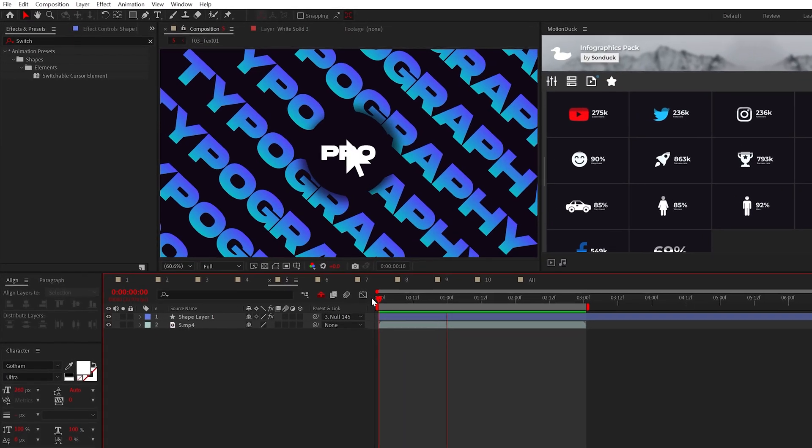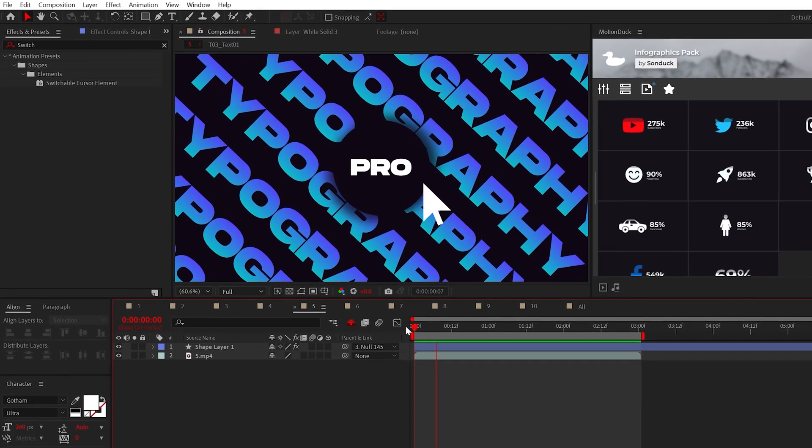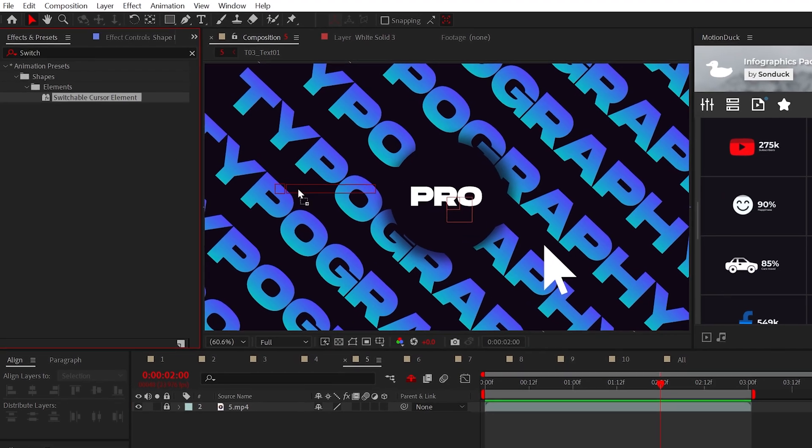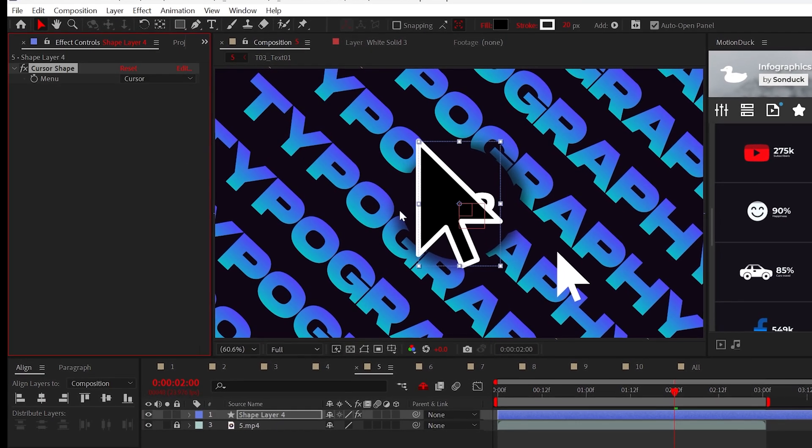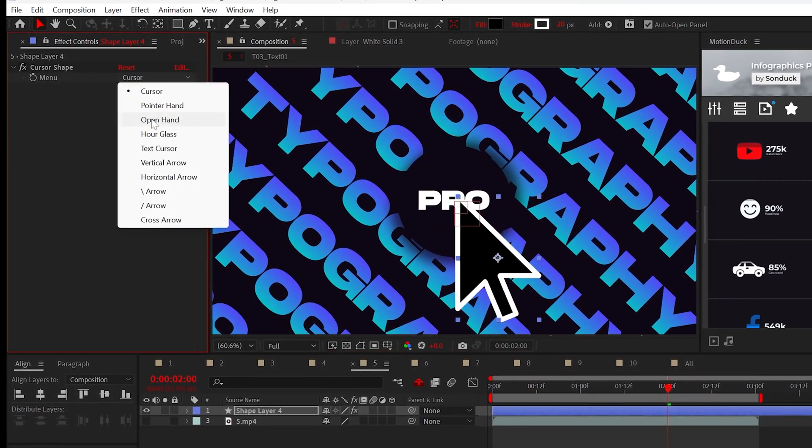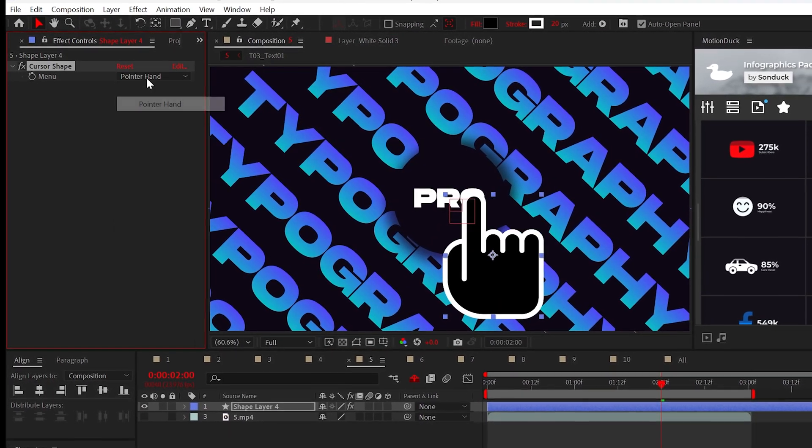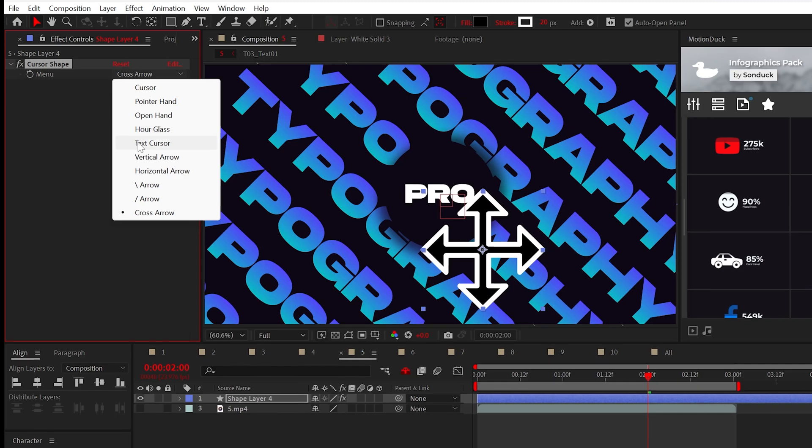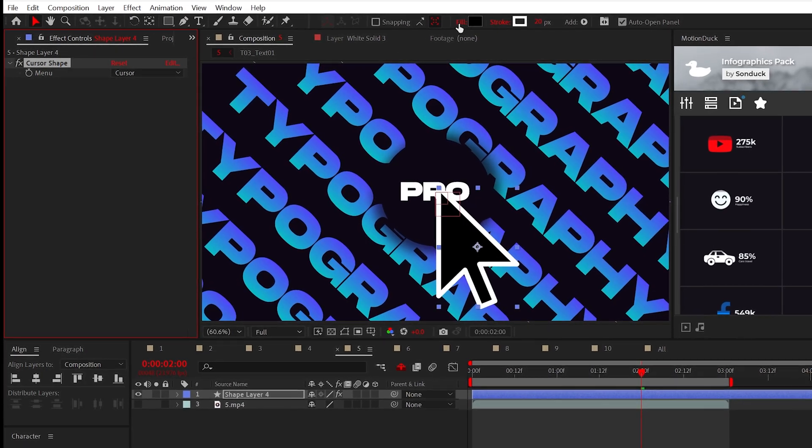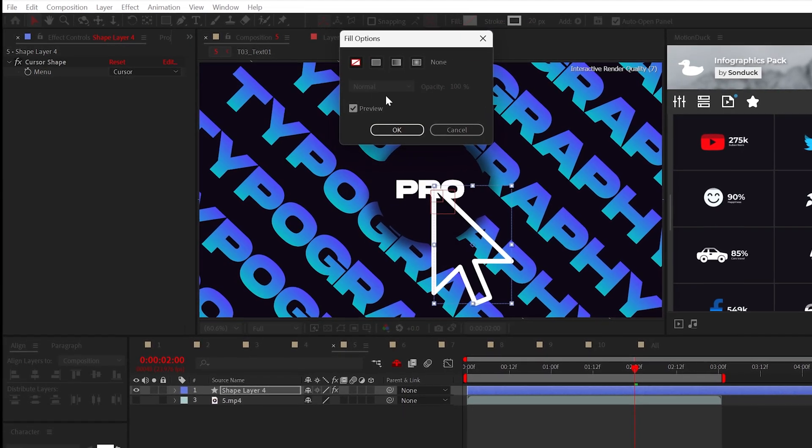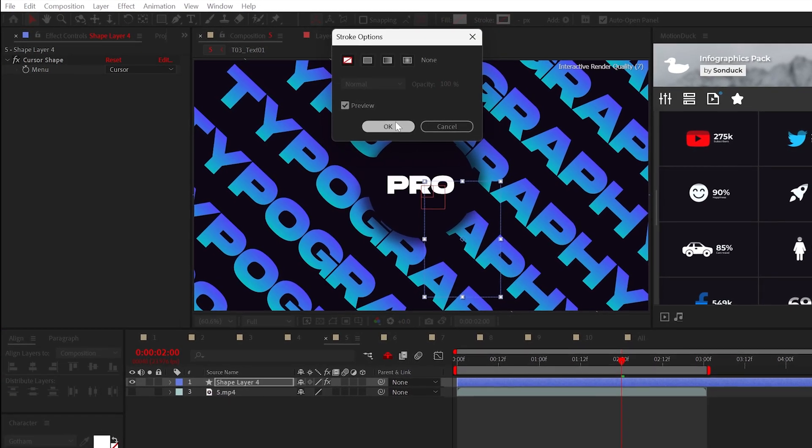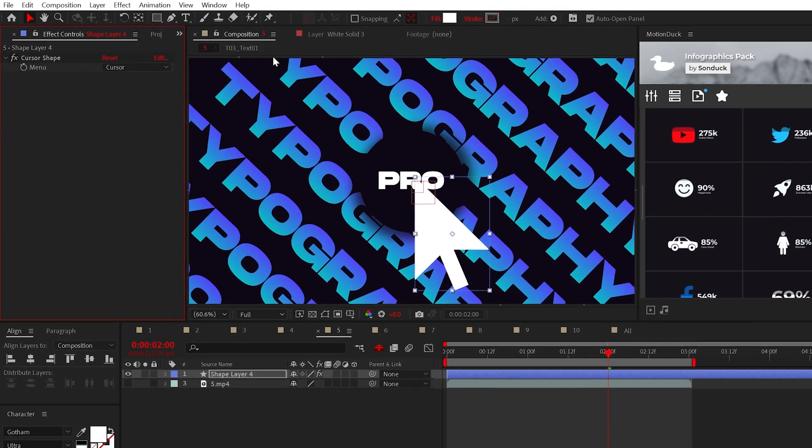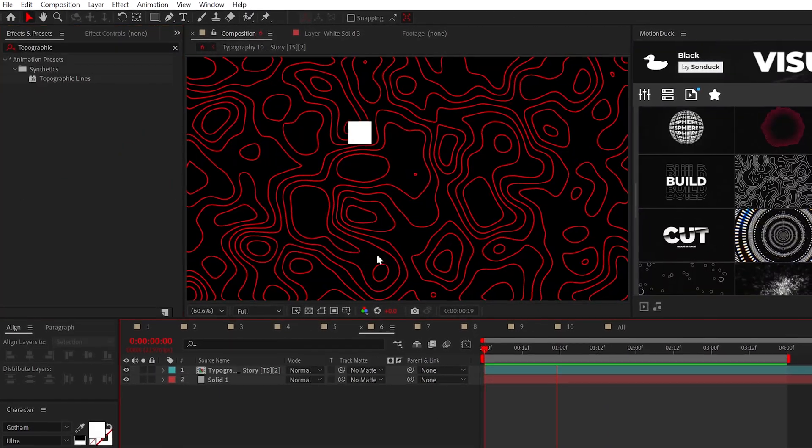If you're looking for a cool cursor, arrow, or should I say pointer elements, try the switchable cursor element. This allows you to switch among a handful of different elements. And since this is a shape layer, you can switch between the object being a fill or just a stroke.